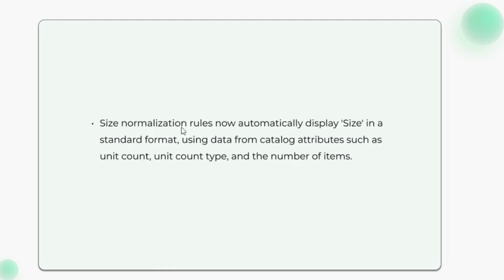Size normalization rules now automatically display size in a standard format using data from catalog attributes such as unit count, unit count type, and the number of items.